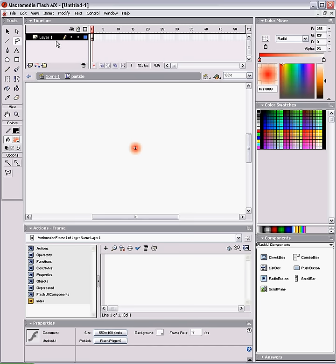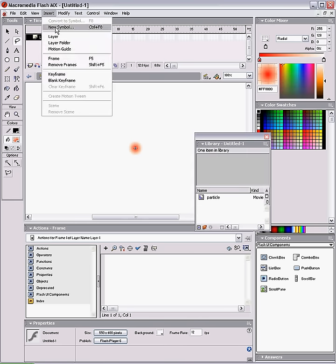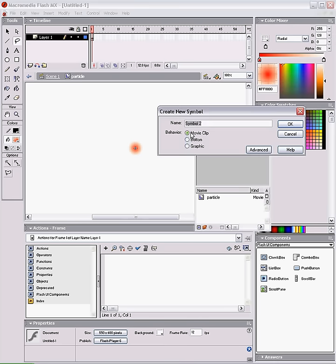And now we're going to insert another movie clip. Call it Fall.